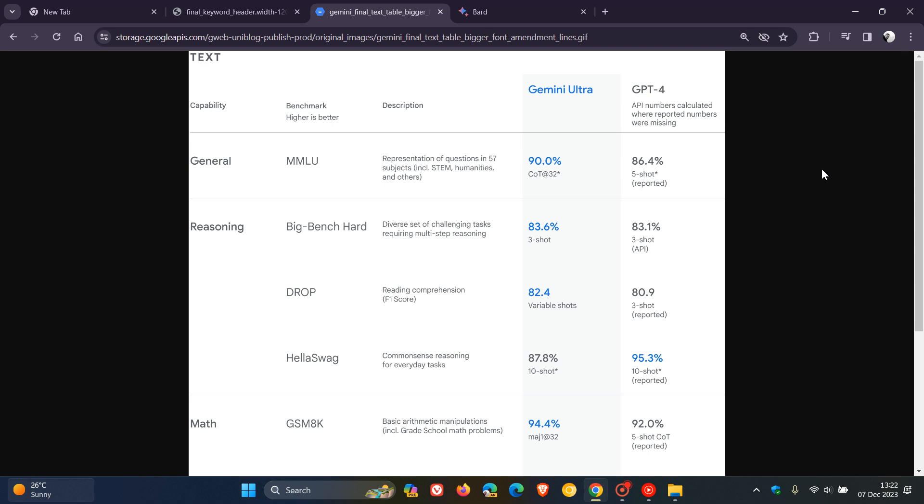MMLU uses a combination of 57 subjects such as math, physics, history, law, medicine, and ethics for testing both world knowledge and problem-solving abilities. The general MMLU section received 90% compared to ChatGPT's 86.4%. There are also other comparisons available.